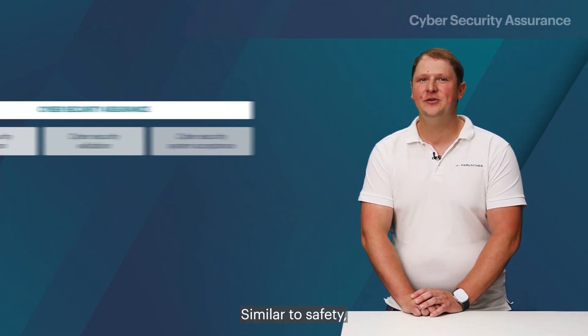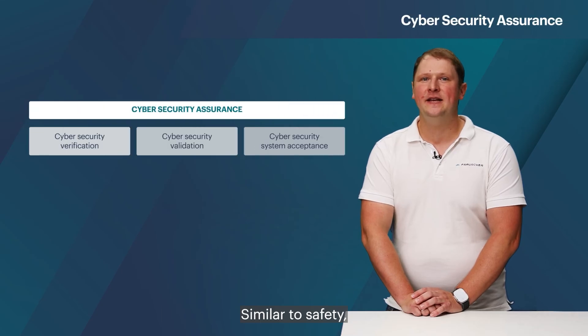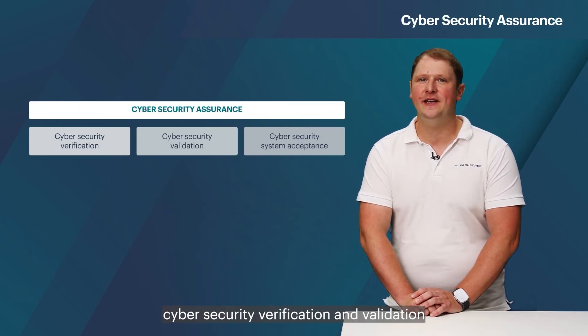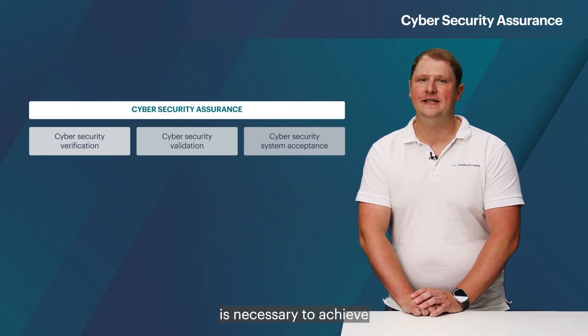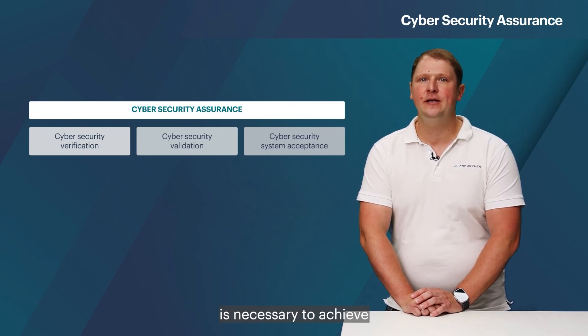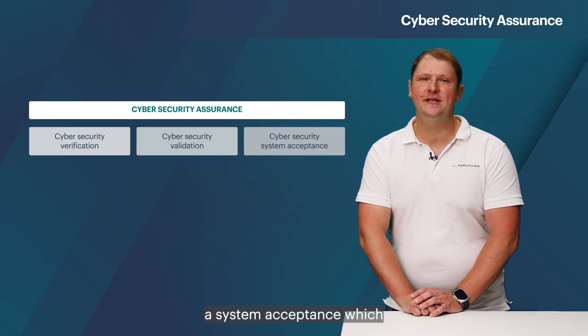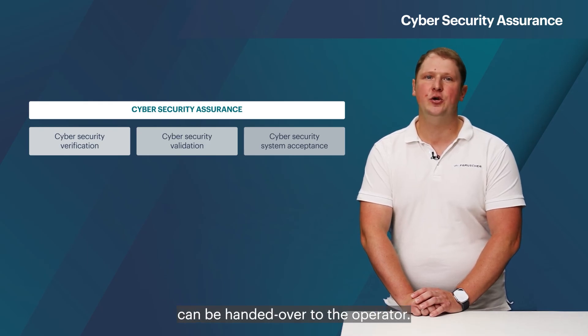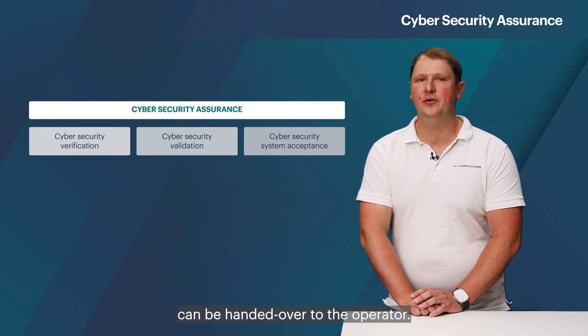Similar to safety, cyber security verification and validation is necessary to achieve a system acceptance which can be handed over to the operator.